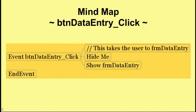Let's start with button data entry click. Here we're looking at how the user will travel from one form to another. It's a good programmer trick to start with a comment — for each event, and for each procedure for that matter, start with double slash and then explain what the event does. In this case, this event takes the user to the form data entry.